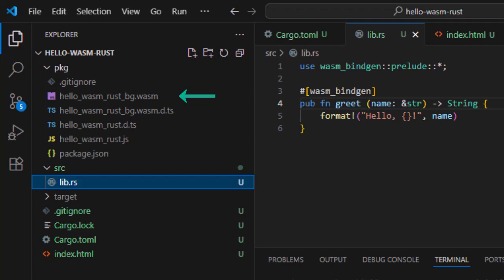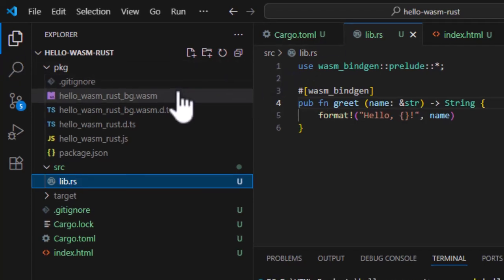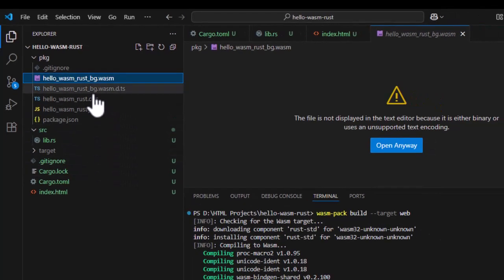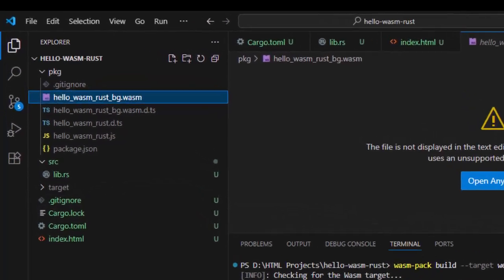Think of .wasm as a tiny portable program that runs in the browser. It's not human readable like JavaScript. It's optimized bytecode. That's why we cannot see it in the Visual Studio code.